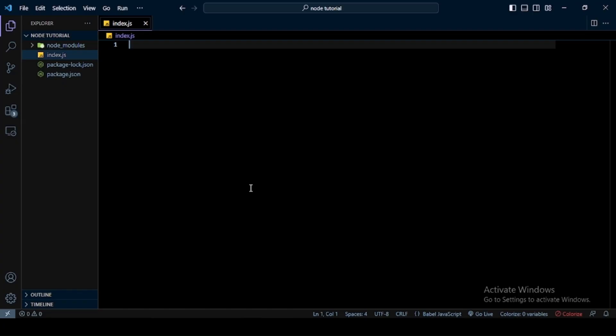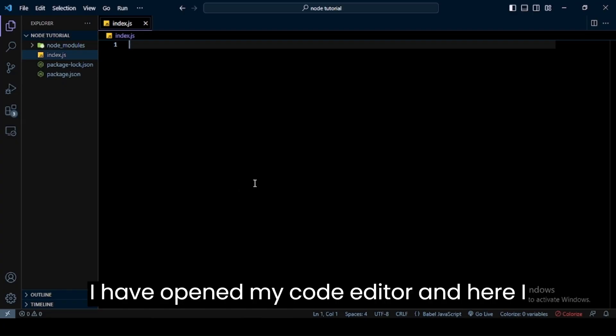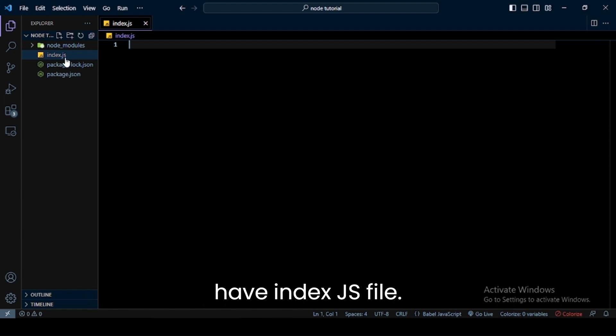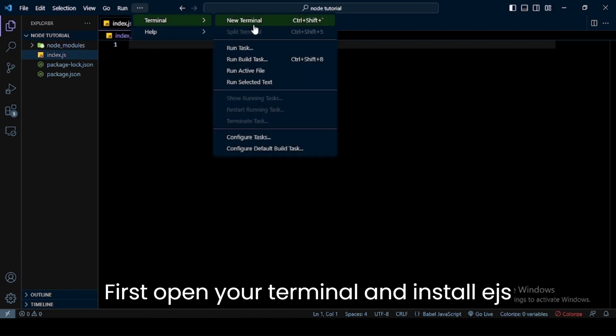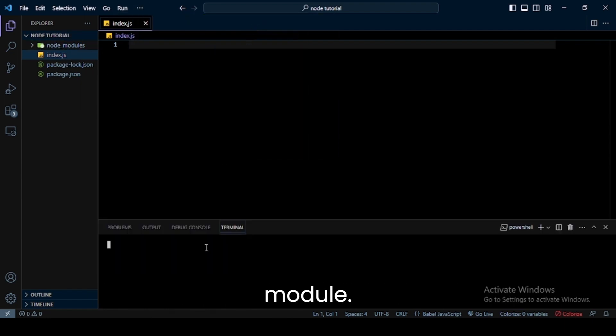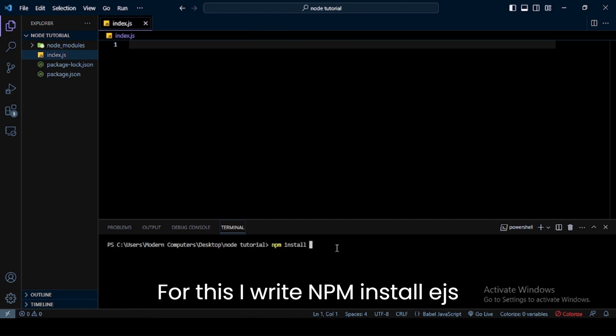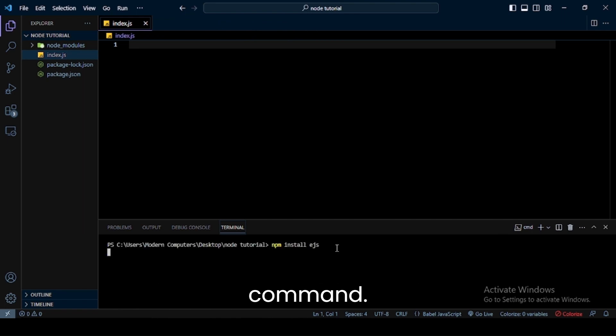I have opened my code editor and here I have an index.js file. First, open your terminal and install EJS module. For this I write npm install ejs command.